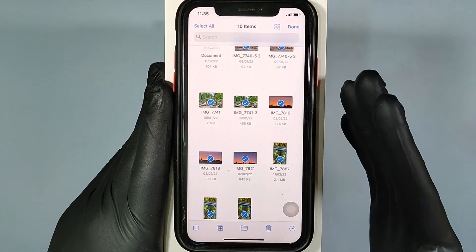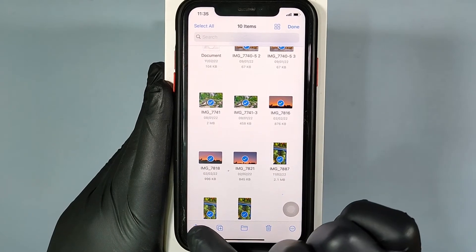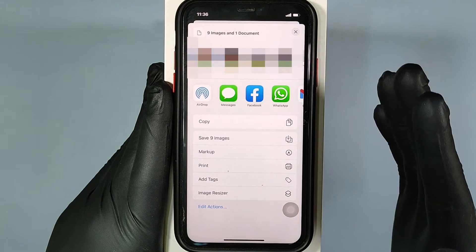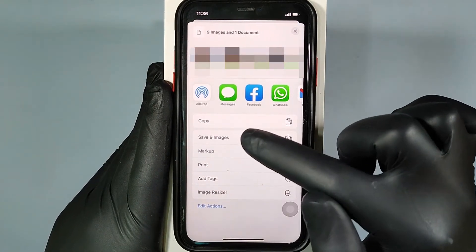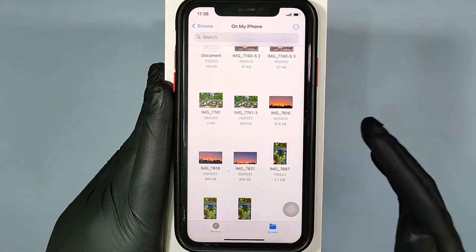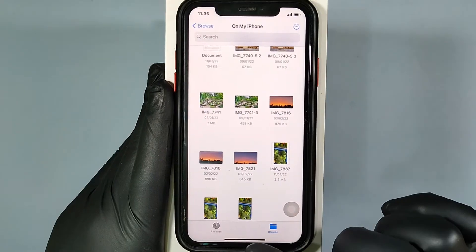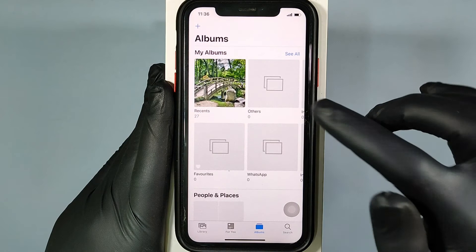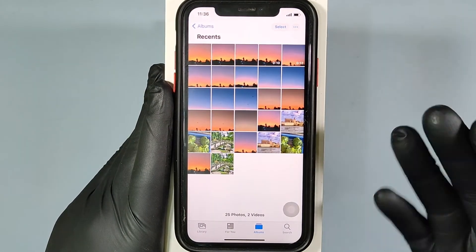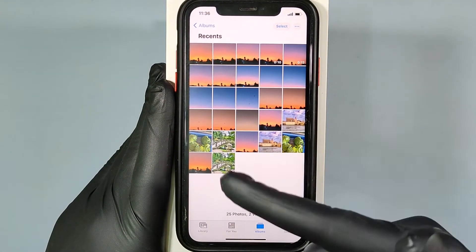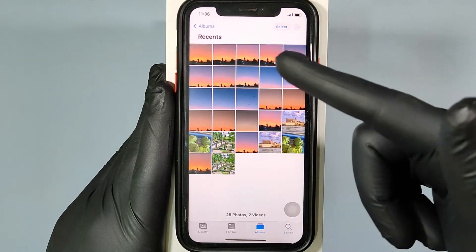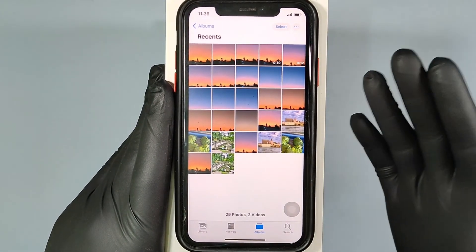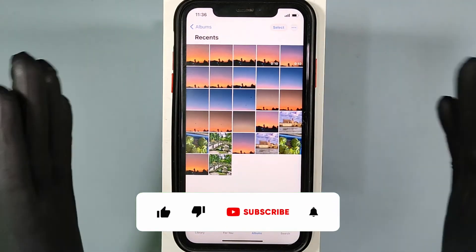After selecting, click the Share button, then click Save Images. That's it. Now open the Photos app — you can see the selected photos and videos are transferred here. You're done!